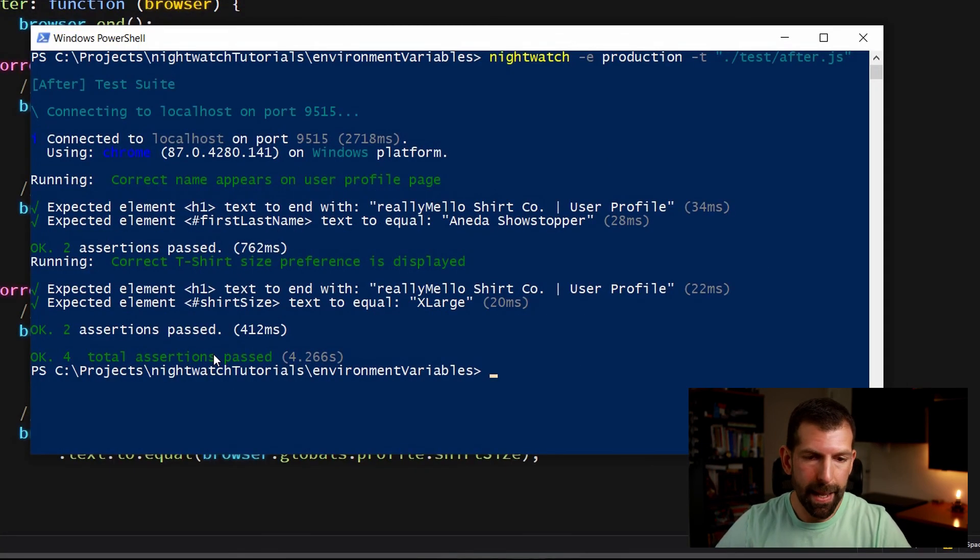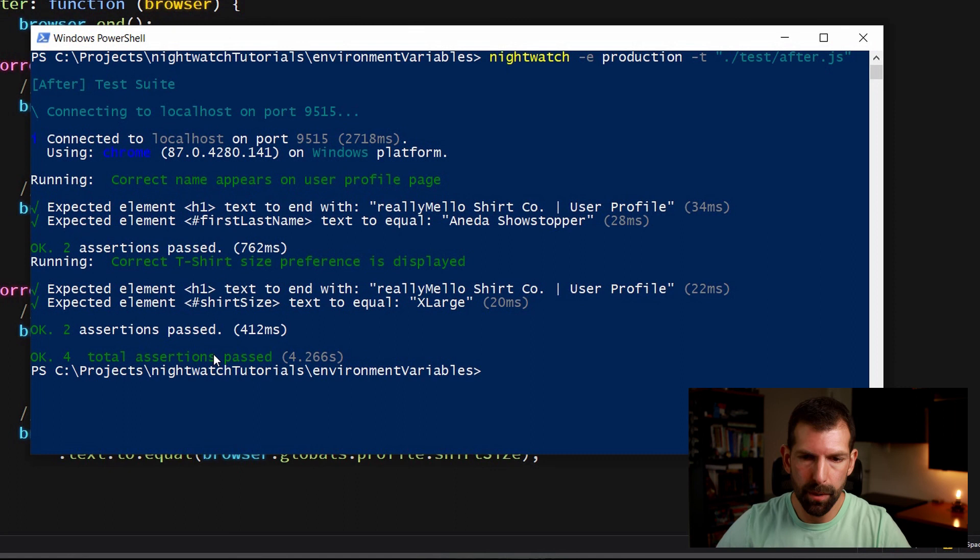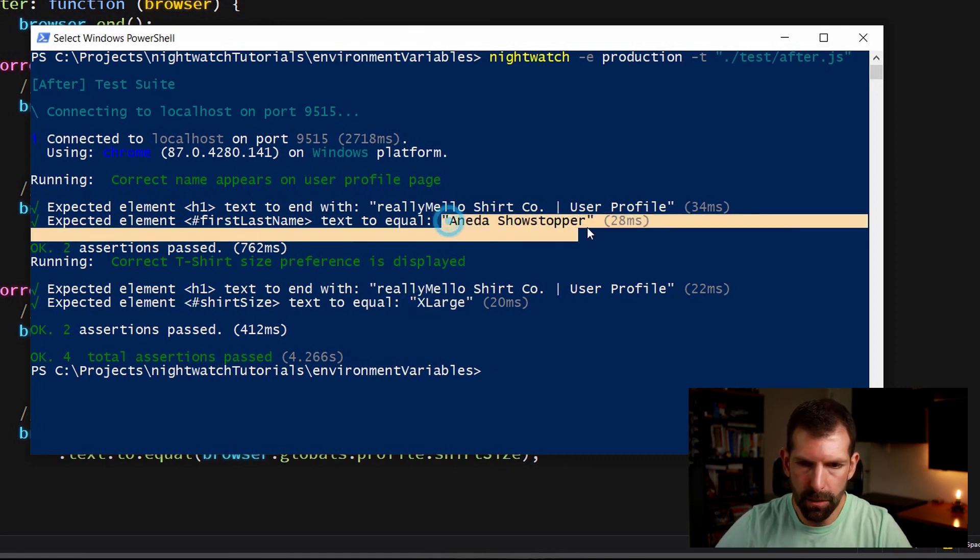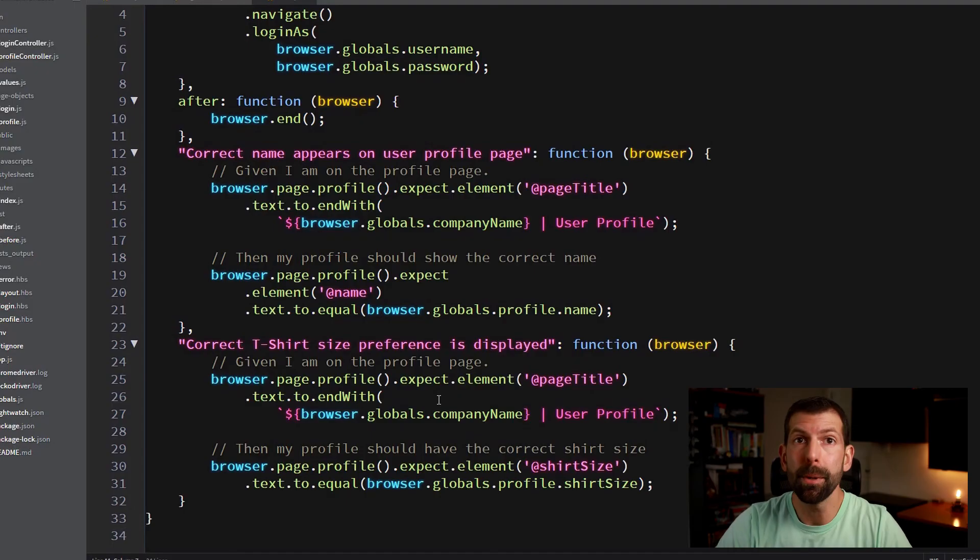So again, four assertions passed, but this time it ran against production with the production values. Here you can see it was checking for extra large and Anita Showstopper for the user, and it was all in sync. And I hope you could see how powerful this could be with larger test suites.